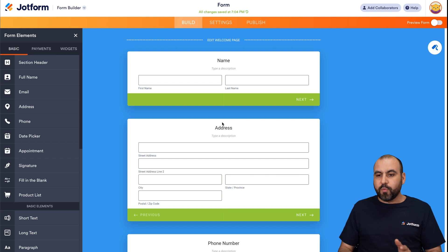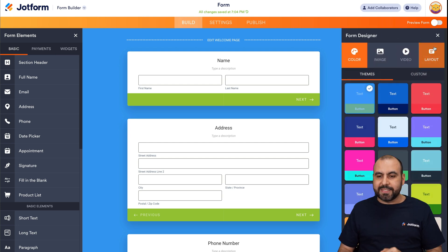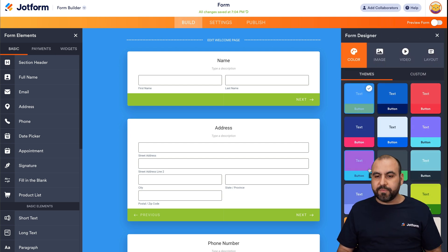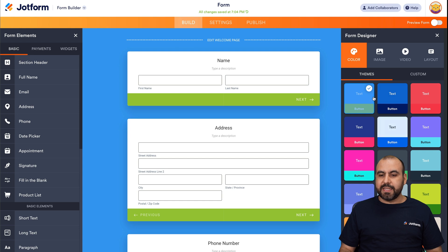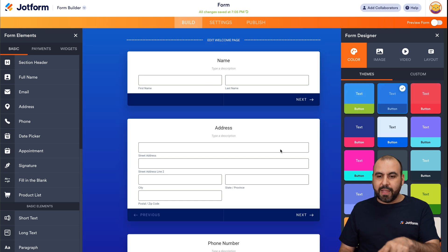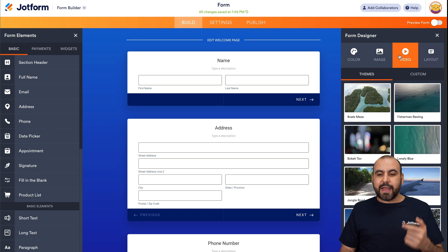Now, after you've built your form, we have options available for the form designer. You can change the look and style of your form. For example, in this case, I can select a different color style, and it'll automatically update the whole layout. Or I can add an image. I can add a video to this.